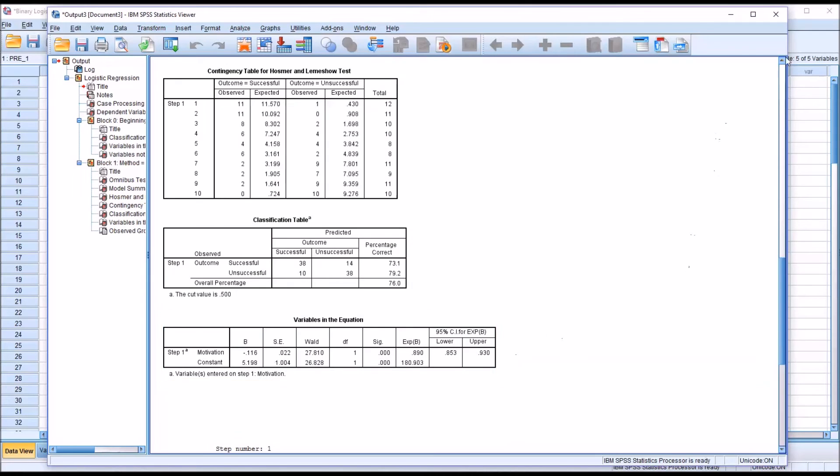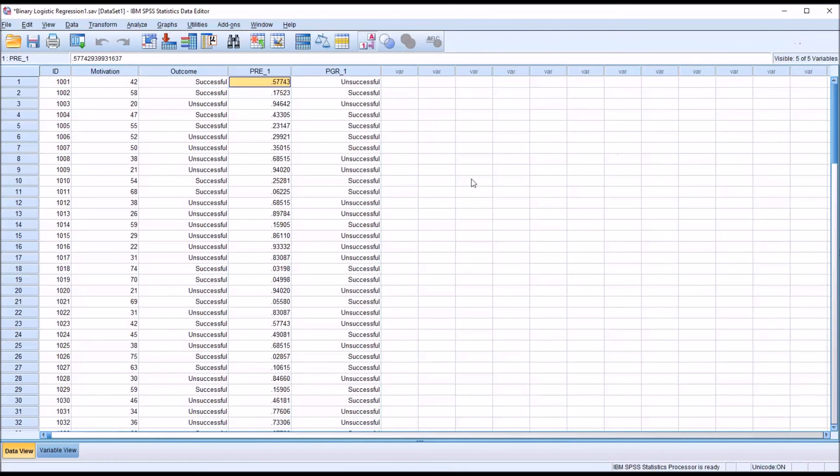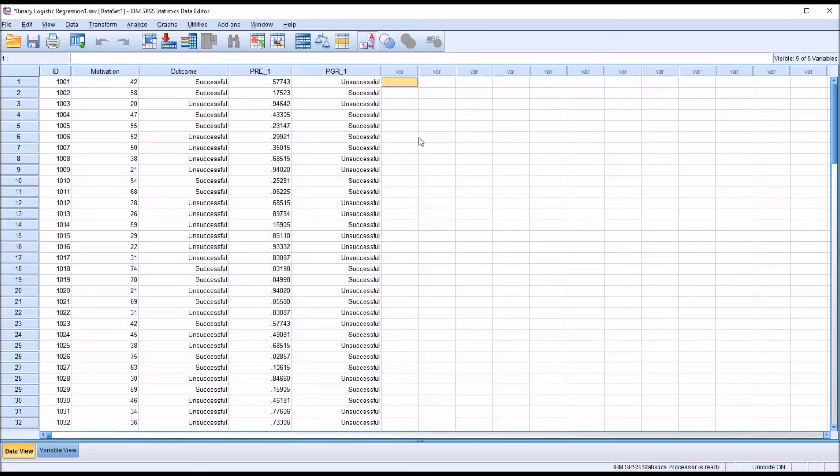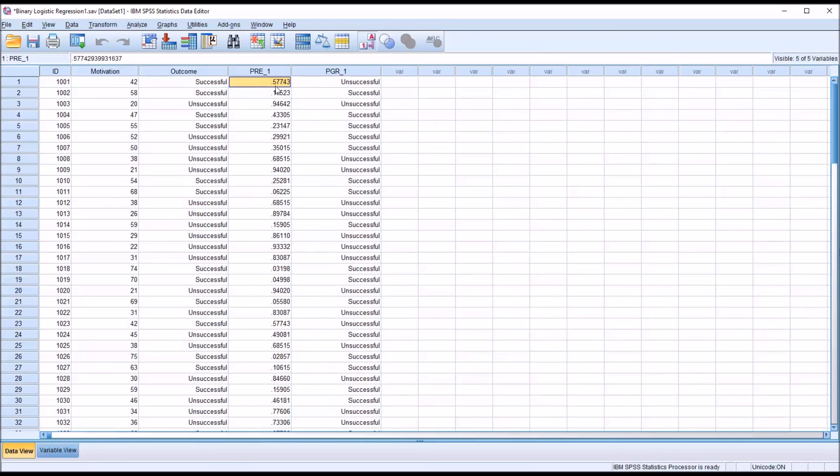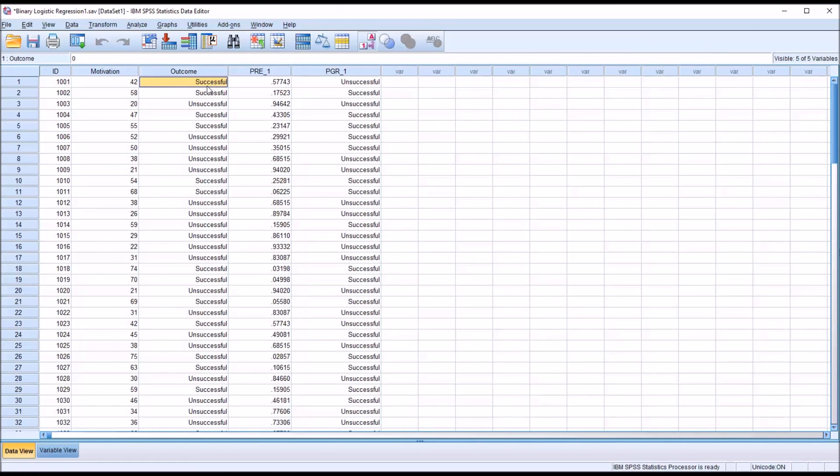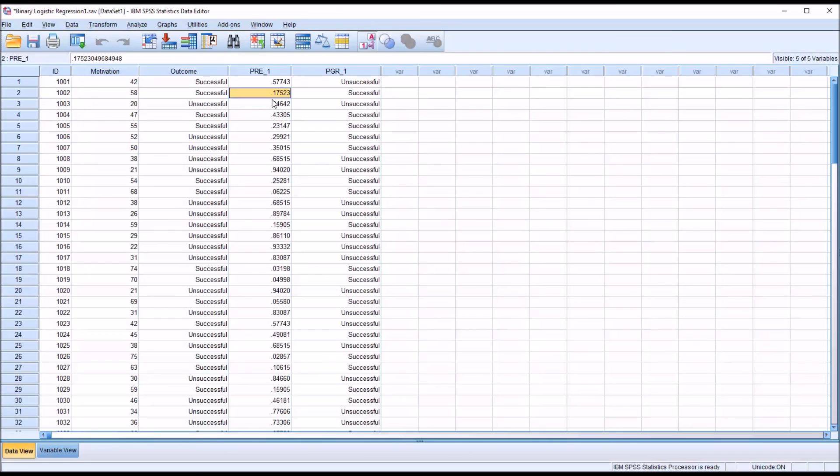I'm going to move to the data editor. You can see there are two new variables here—predicted probability and predicted group. These were saved as part of the logistic regression procedure. The predicted probability gives you the probability for this value that you'll have an unsuccessful result. You can see here the value is 42, the actual outcome was successful, but the predicted probability was 57% that we would have an unsuccessful outcome, and the predicted group would be unsuccessful. So in this case, the model predicted an unsuccessful outcome when the actual outcome was successful. Take a look at the next record, however. This motivation score was 58. The predicted probability for an unsuccessful finding was only 17.5%, so the predicted group was successful.